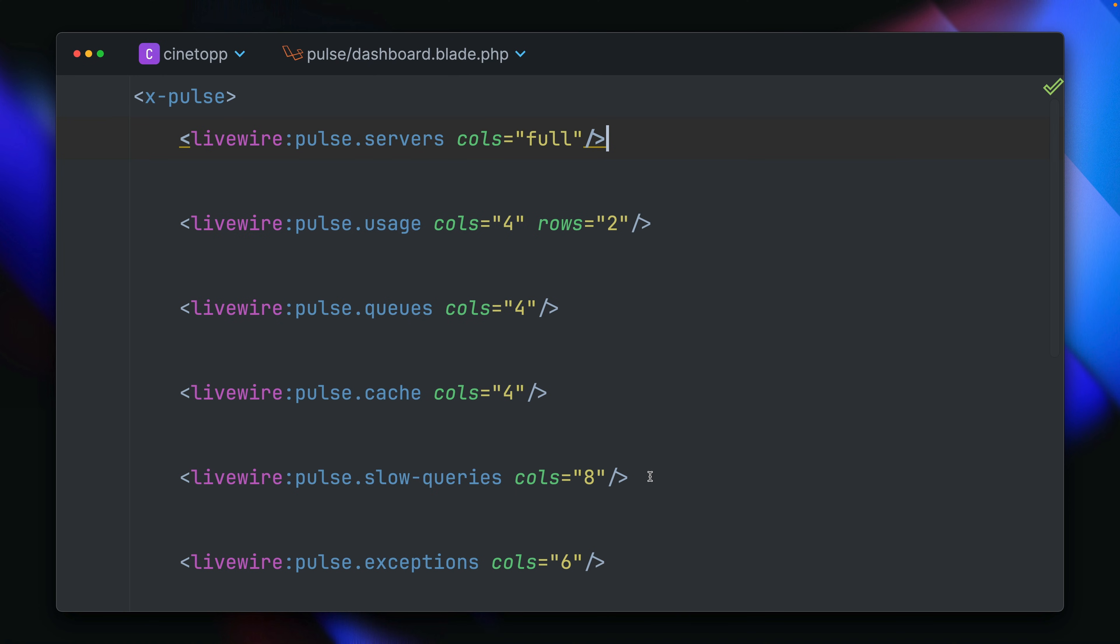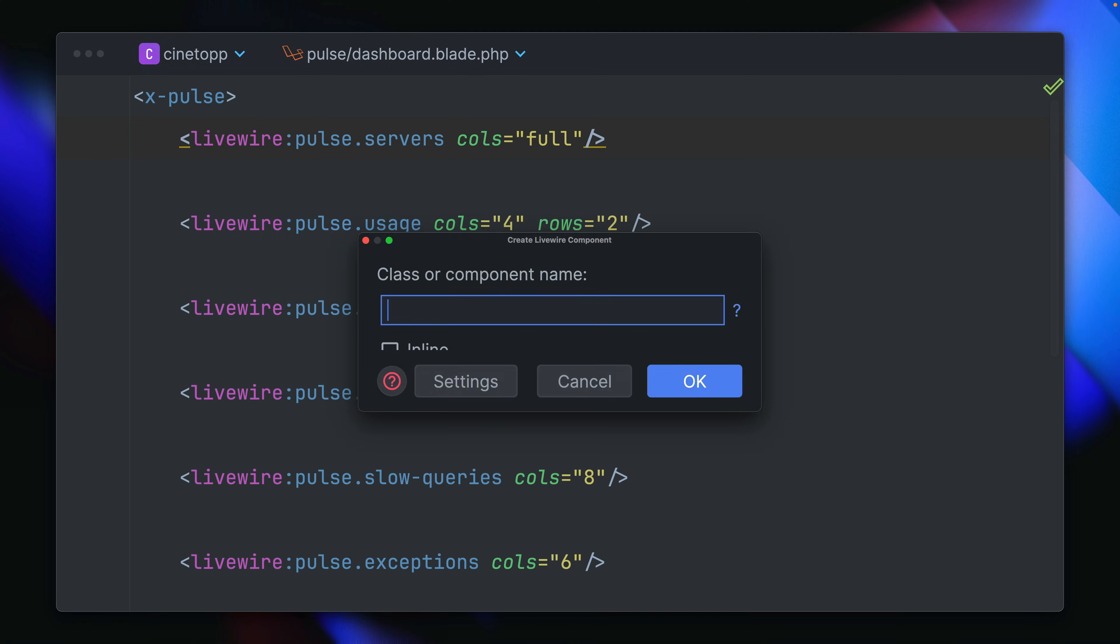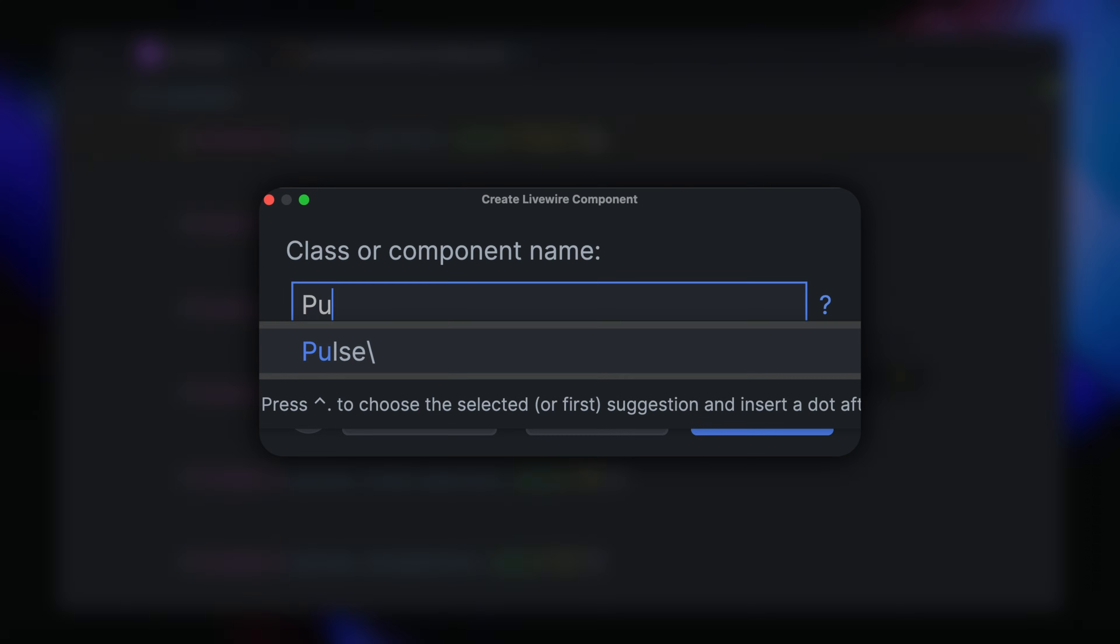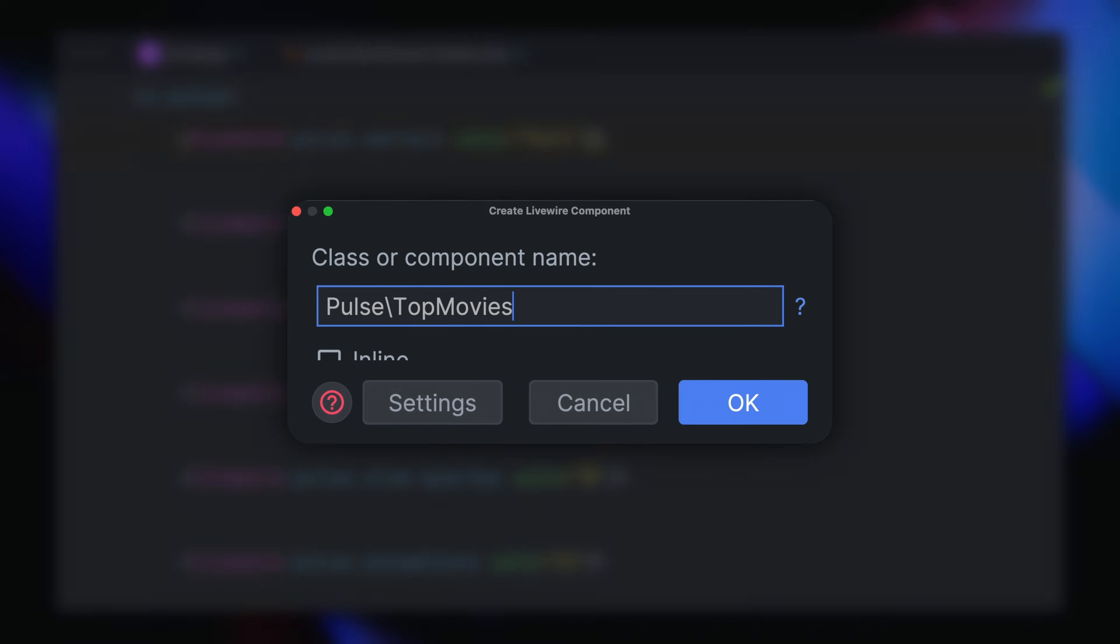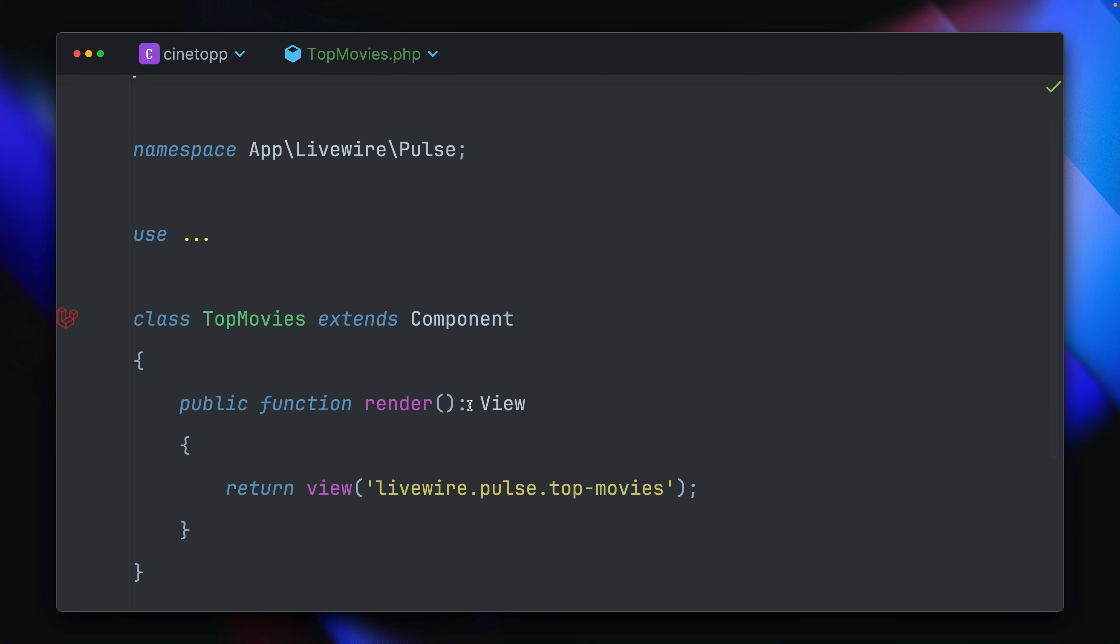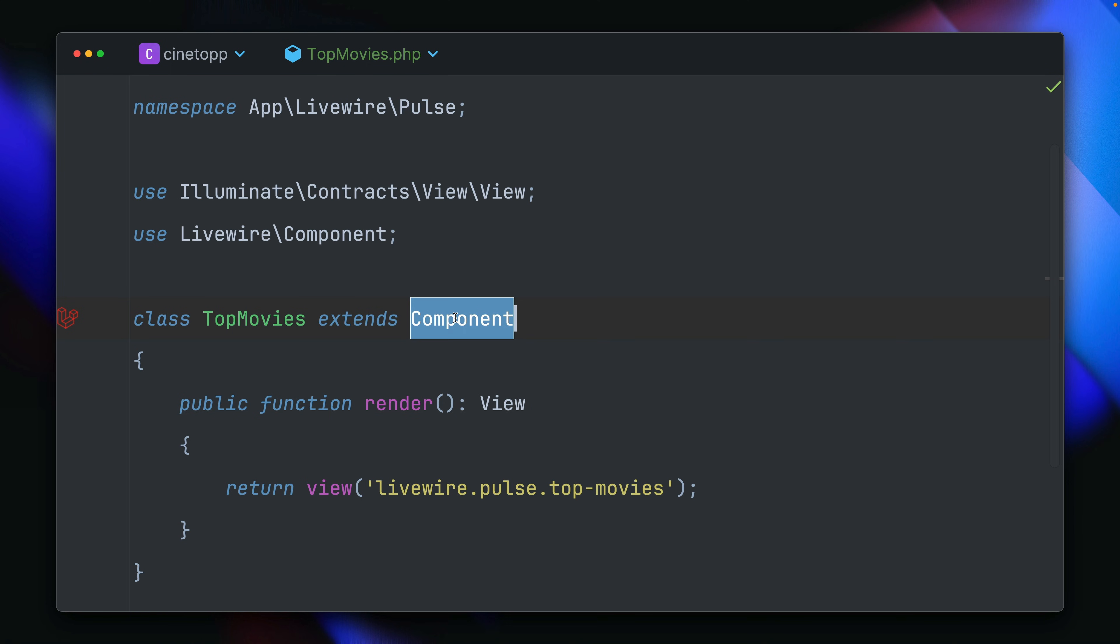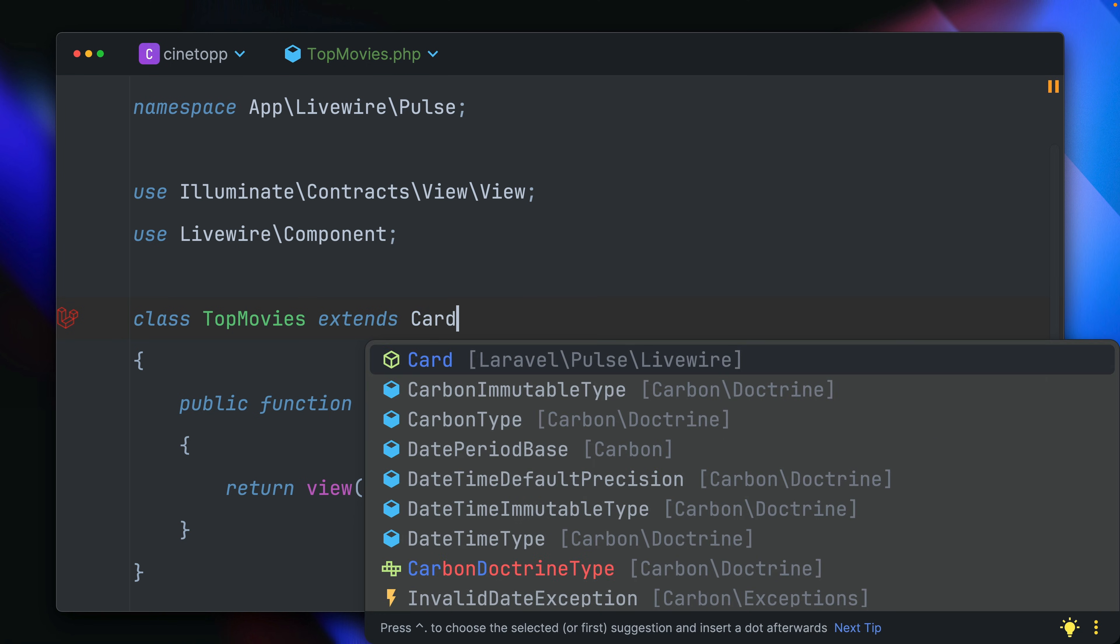So in our example, let's create a new Livewire component. And we're going to add this to the Pulse directory, and let's call this top movies like this. And here we're going to extend not just a component, but a card component by Laravel Pulse.